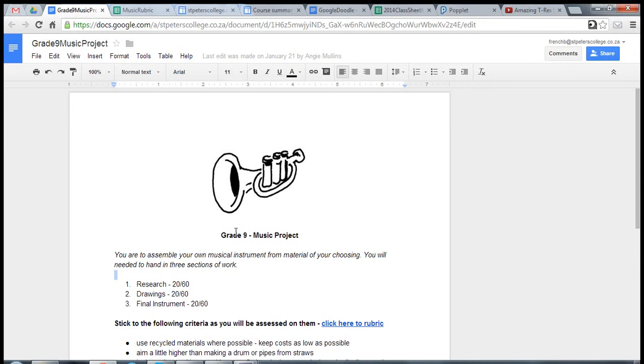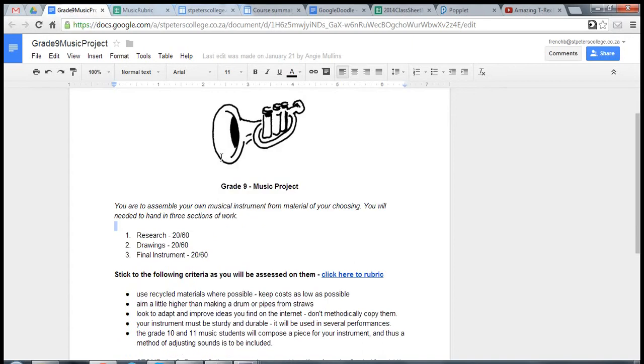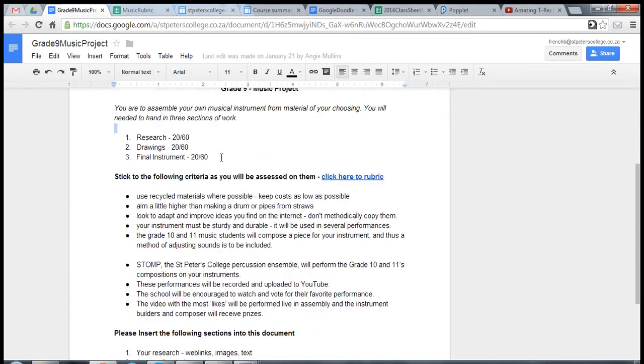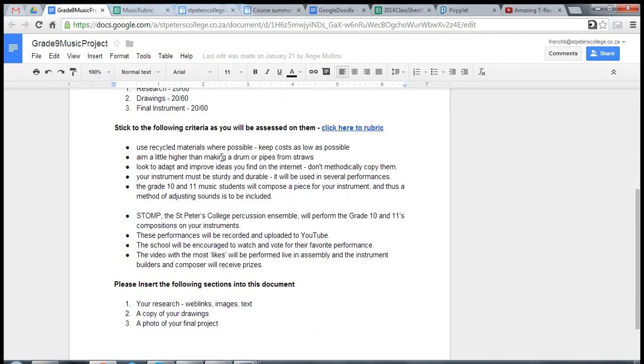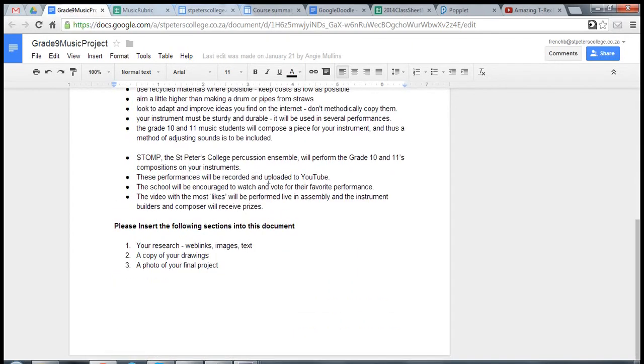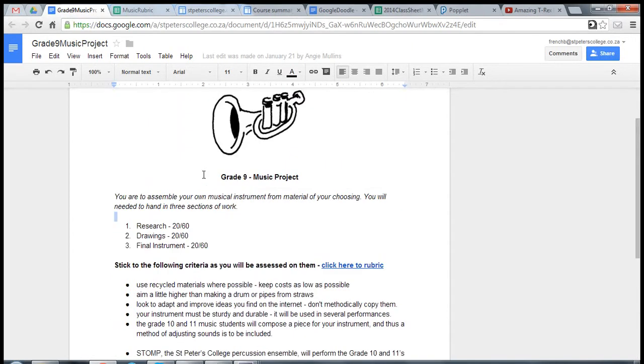Linking one document to another. I've created a document here in Google Drive. It was for something the grade nines are working on, a grade 9 music project. So I gave them a couple instructions and the rest of the document.